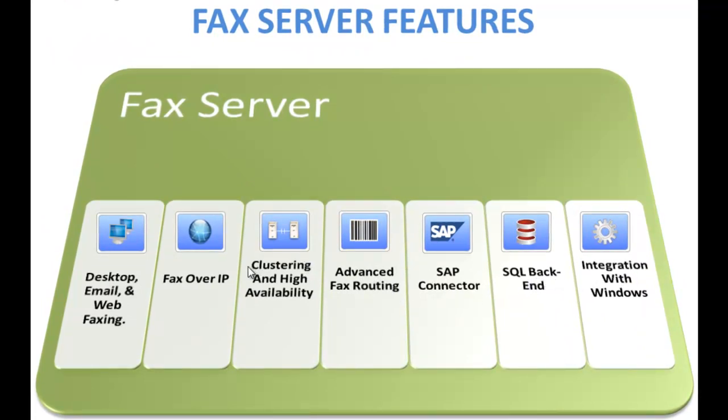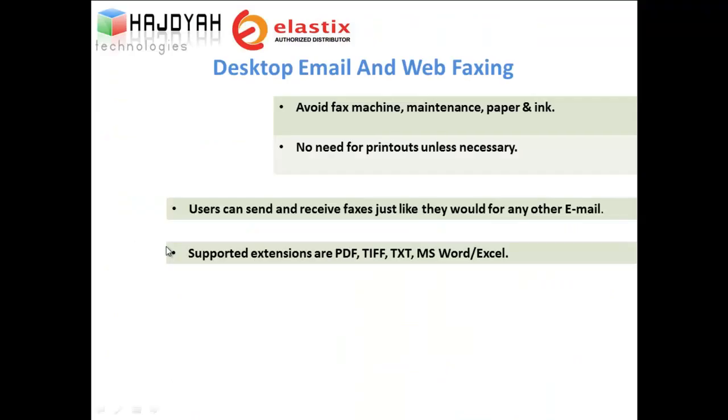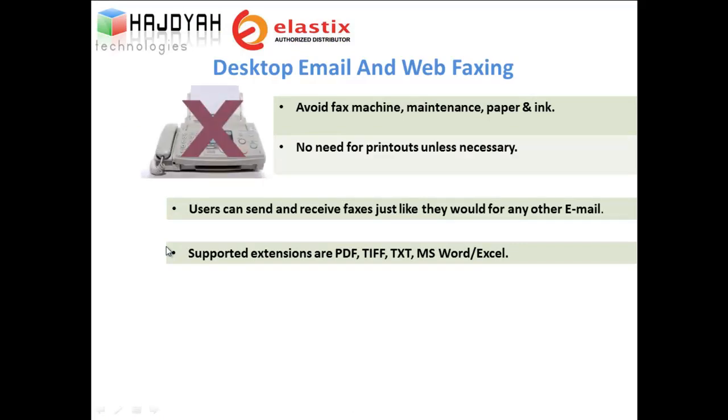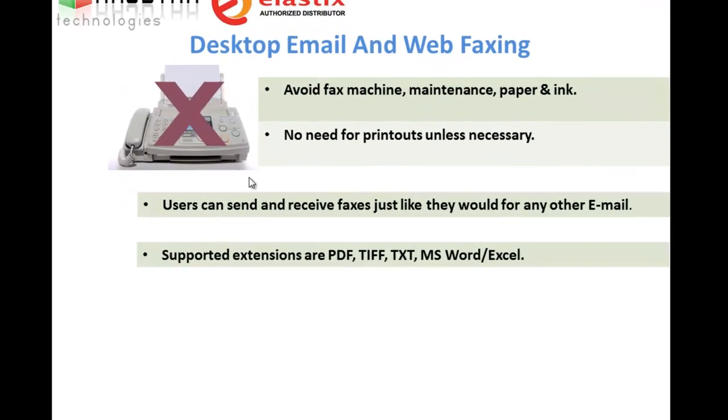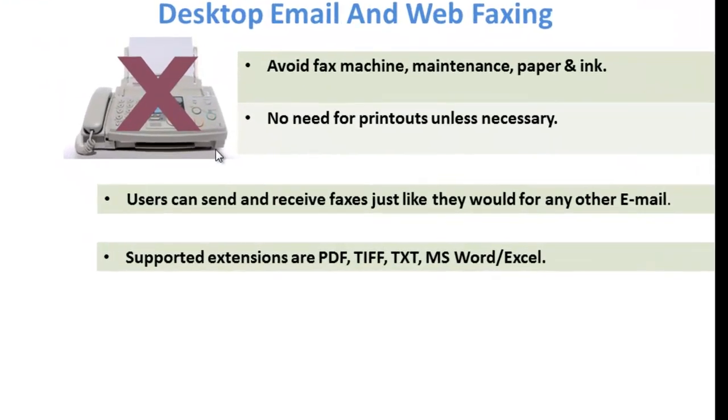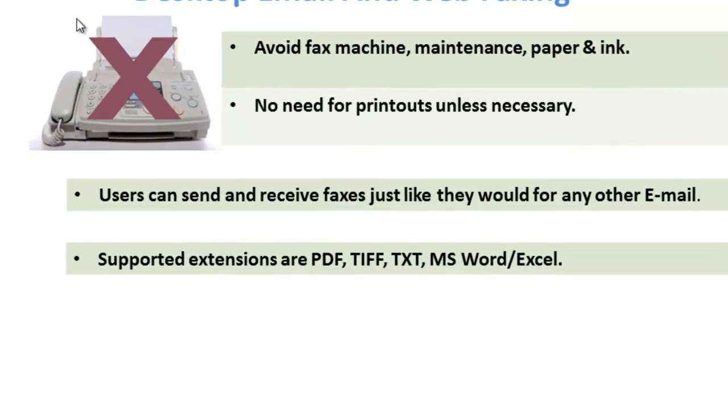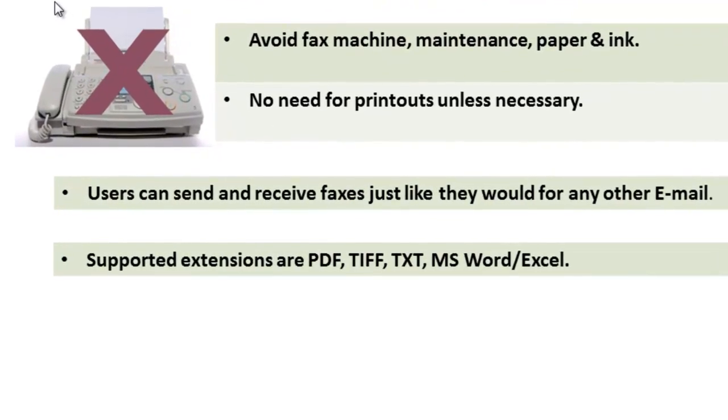Starting with desktop email, we will have a look at these features in detail. Desktop email and web faxing - the days of printing documents to a printer only to then walk to a traditional fax machine are over.